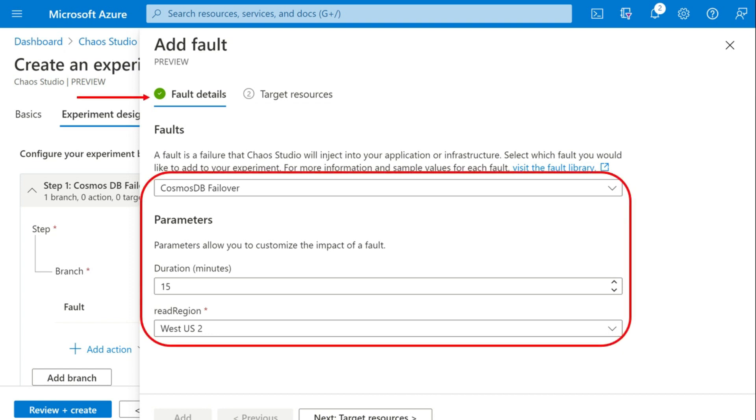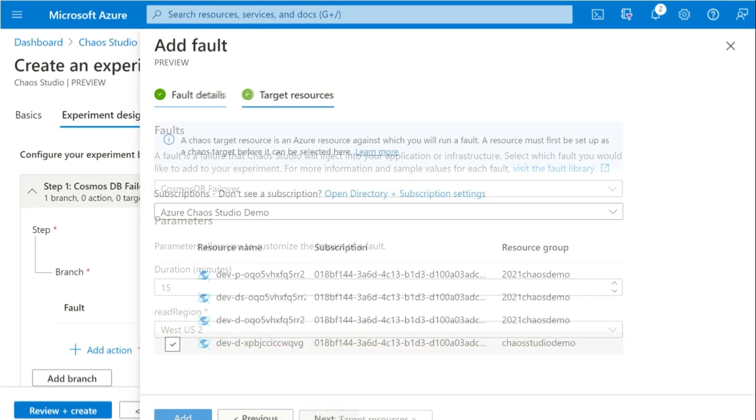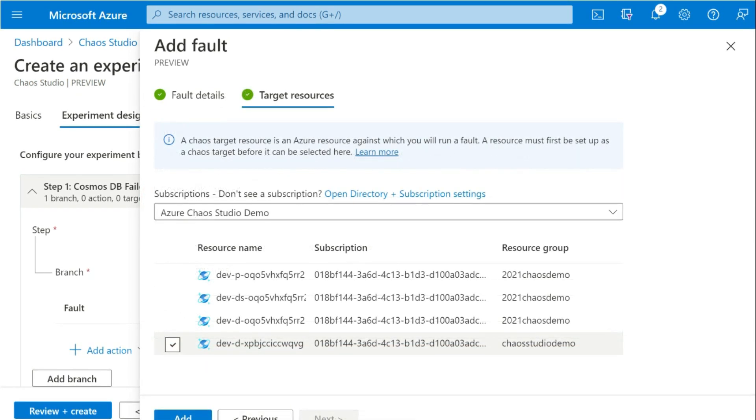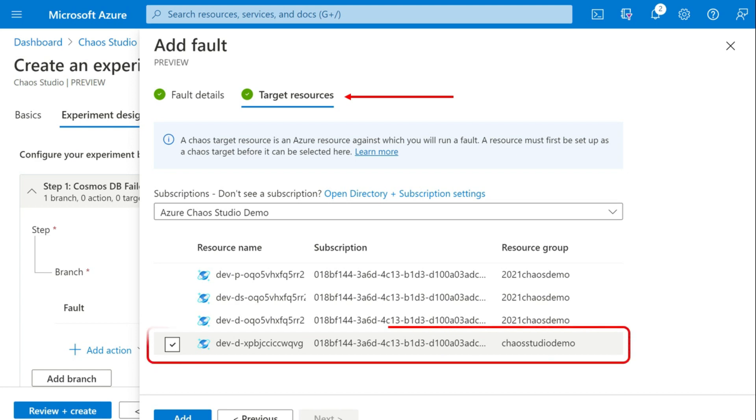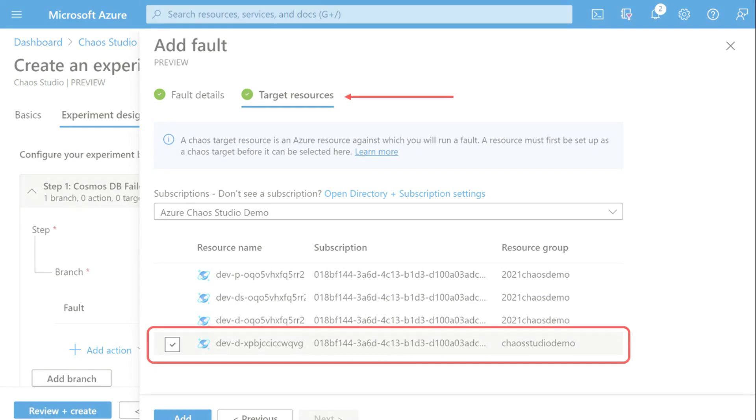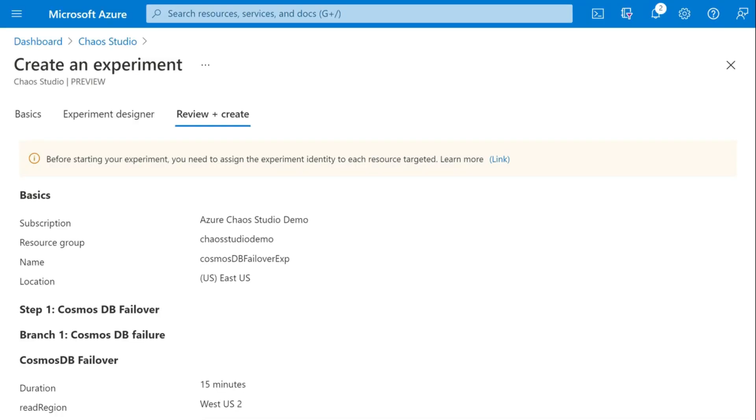Fault details. Supply the details on which fault type you would like to select from the fault library. Set the configurations. Target resources. Select the one that is intended. And you can click on review and create it.